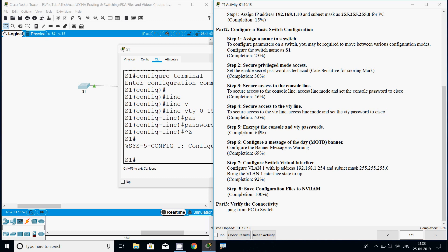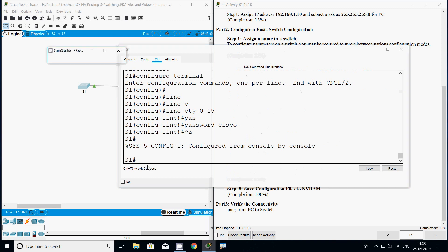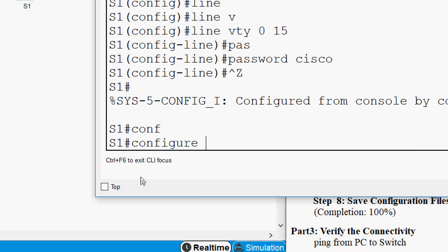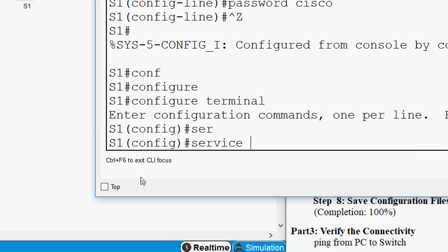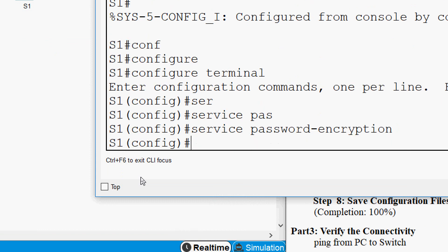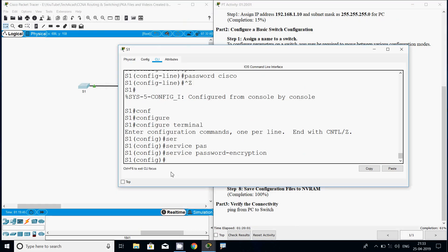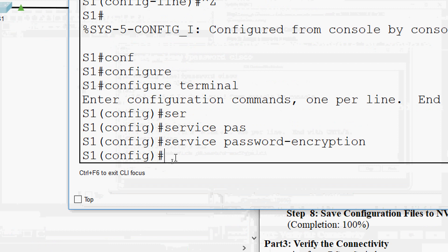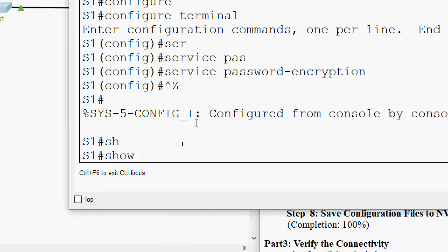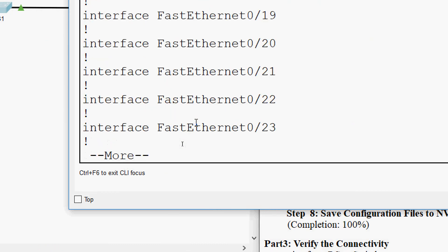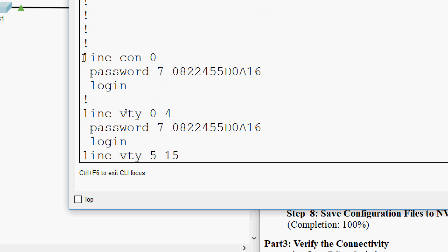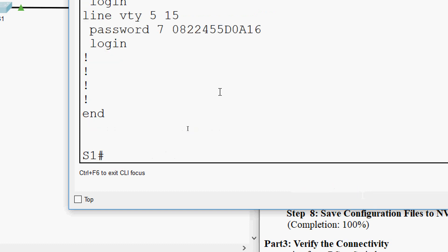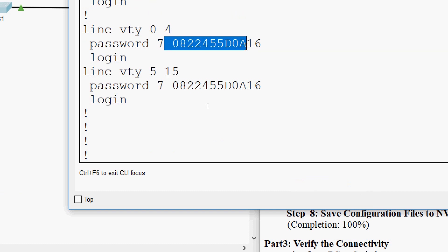Now Step 5: encrypt the console and VTY passwords. We go to global configuration mode with 'configure terminal' and give the command 'service password-encryption'. We verify by giving 'show running-config' — we can see the console line password is encrypted and the VTY password is also encrypted.